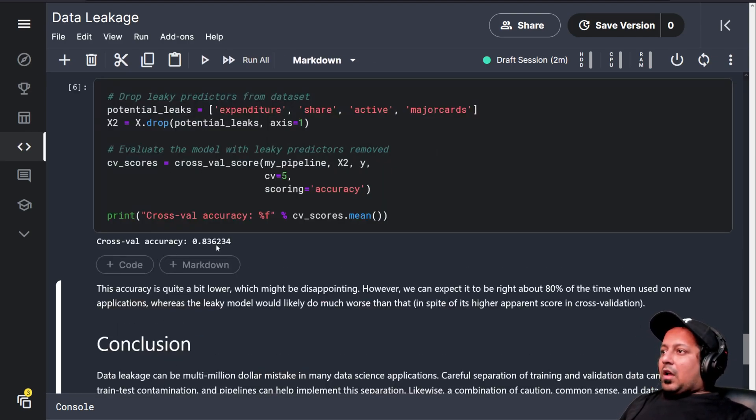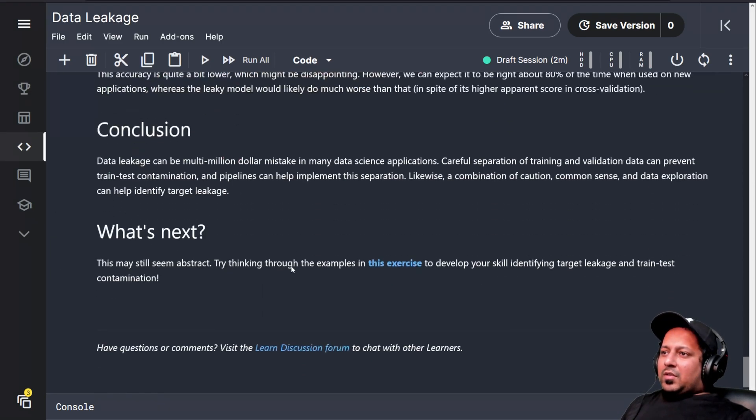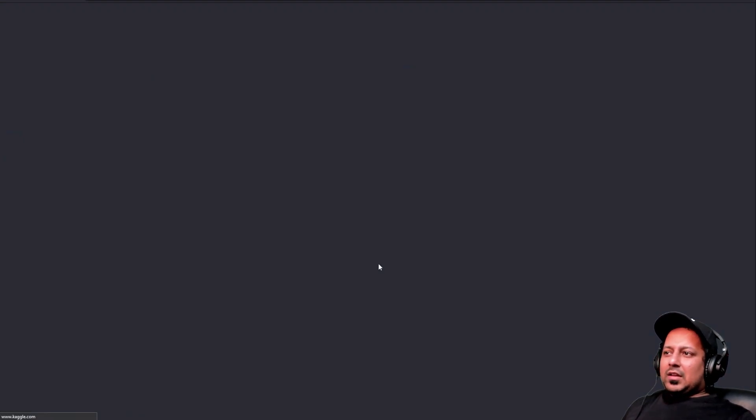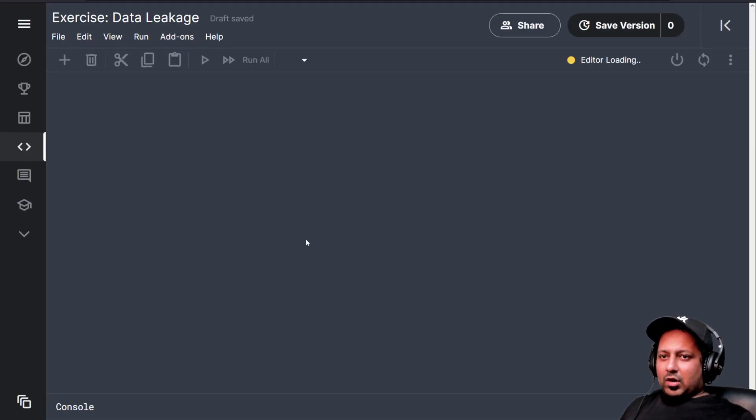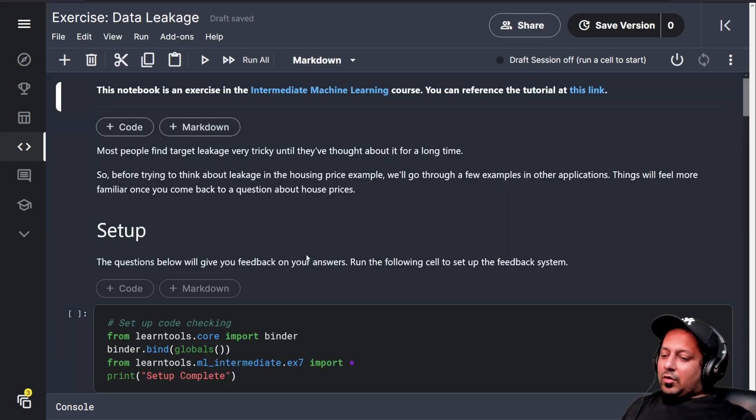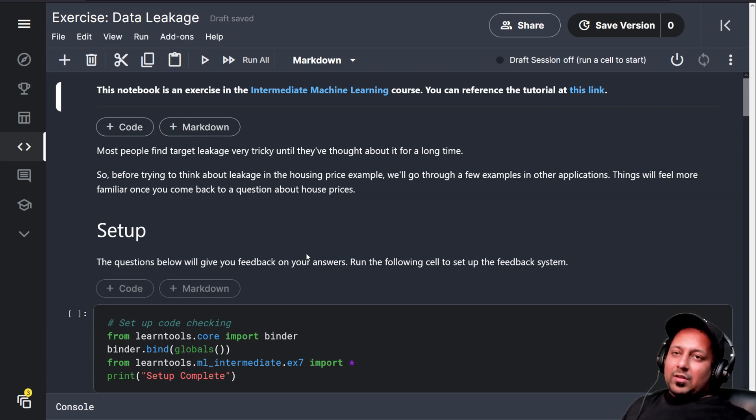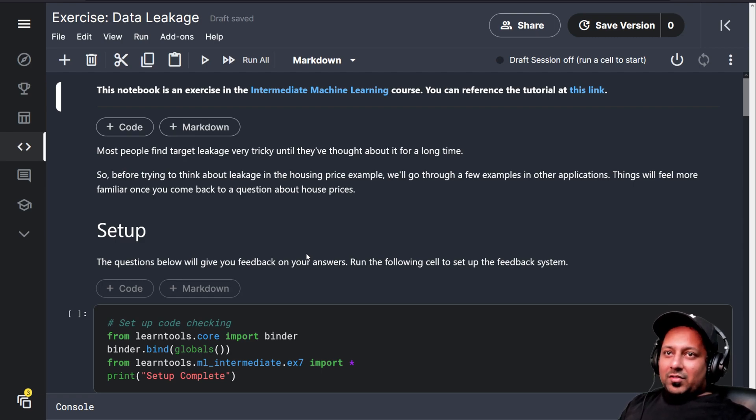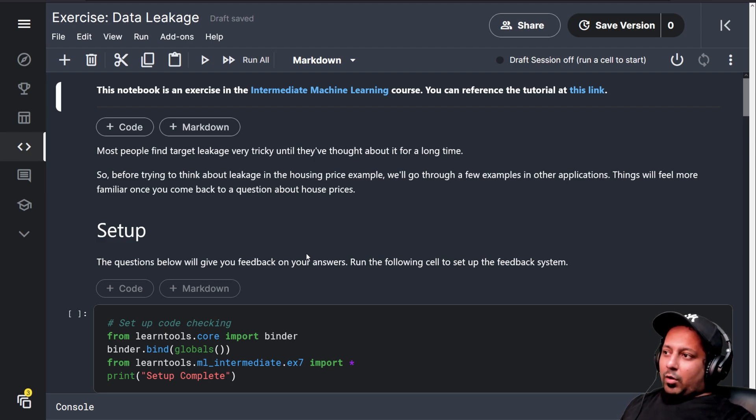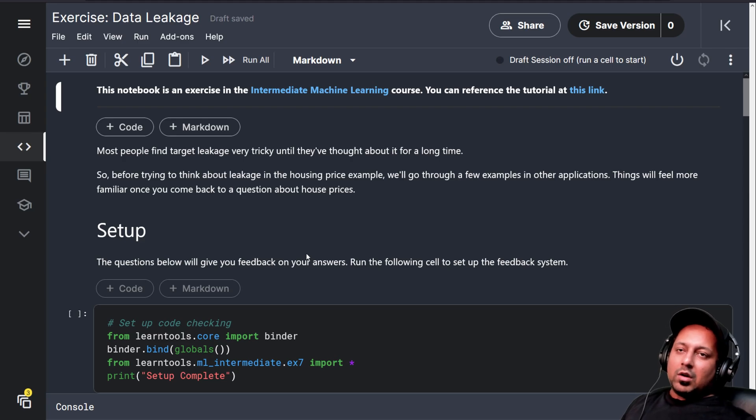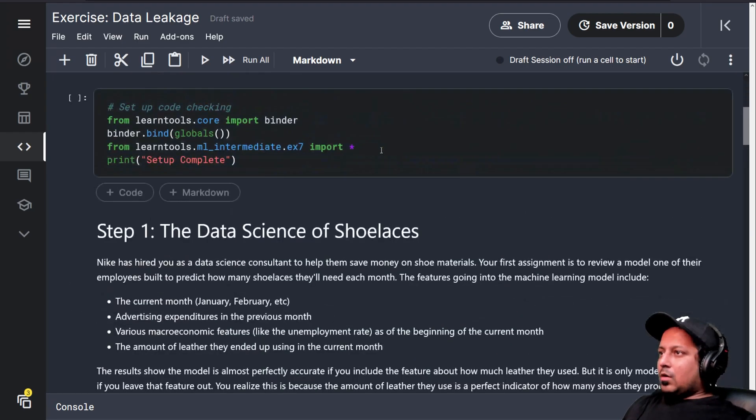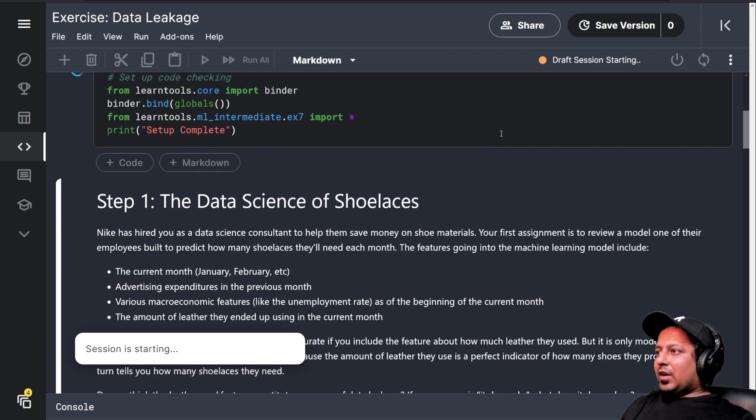After we remove these columns, our accuracy becomes 83%, which is more reasonable. That's what has been explained in this tutorial. It's a very simple concept to understand. When you're building a model, you have to take care that you fit everything on the training set, you transform or predict the validation set, and you have to do it inside a cross-validation loop. You have to split the data first thing. Then apply all kinds of processing that you want. Let's look at our final exercise.